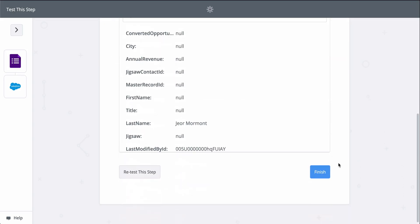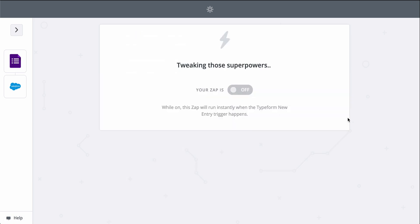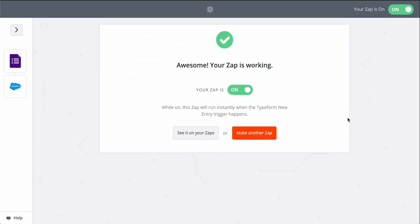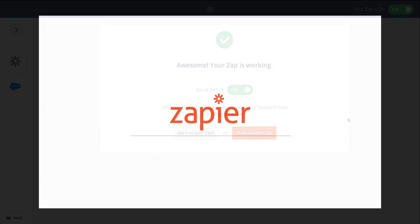For more information on Zapier, this Zap template, and more resources, check out the description. We hope this helps you be more productive.